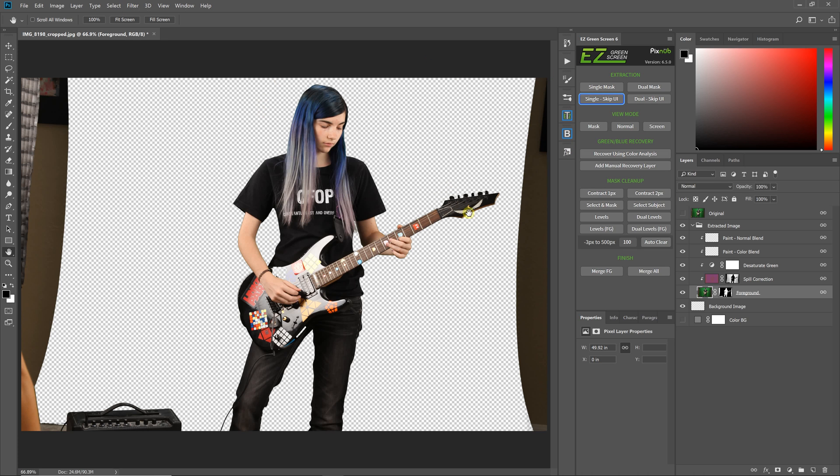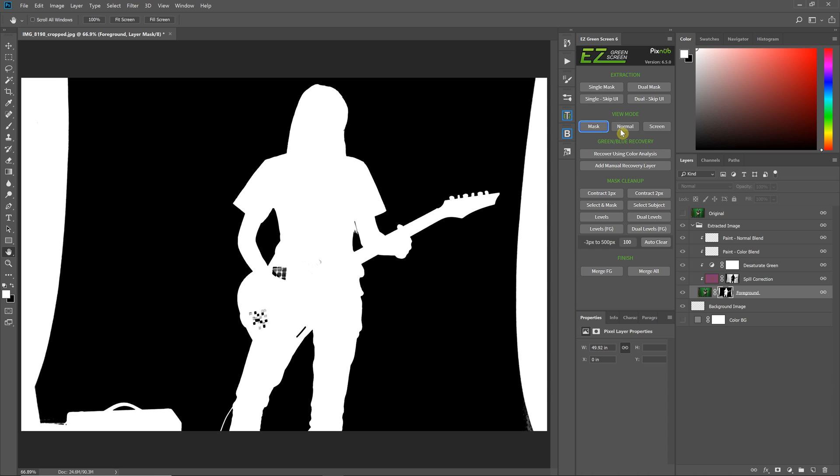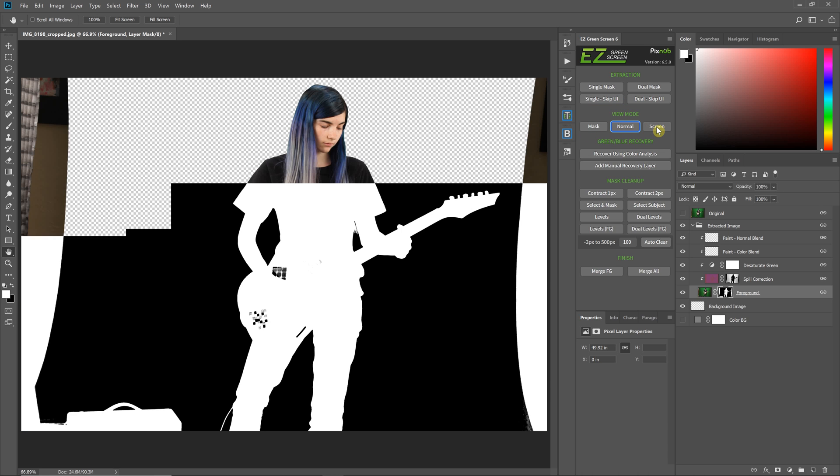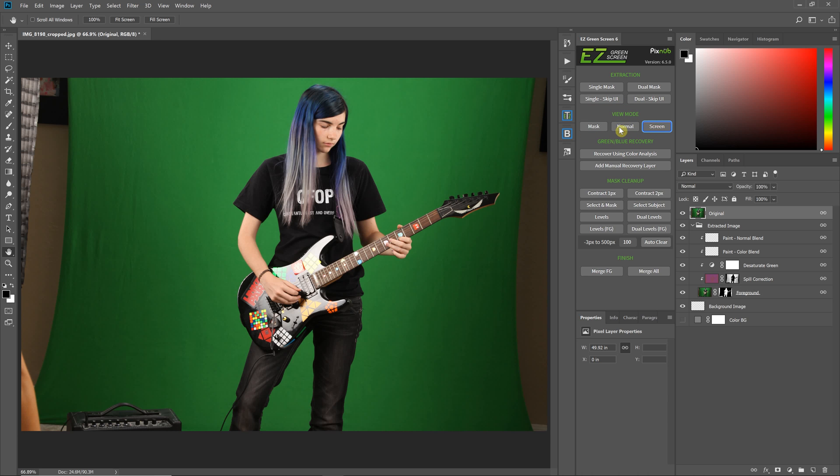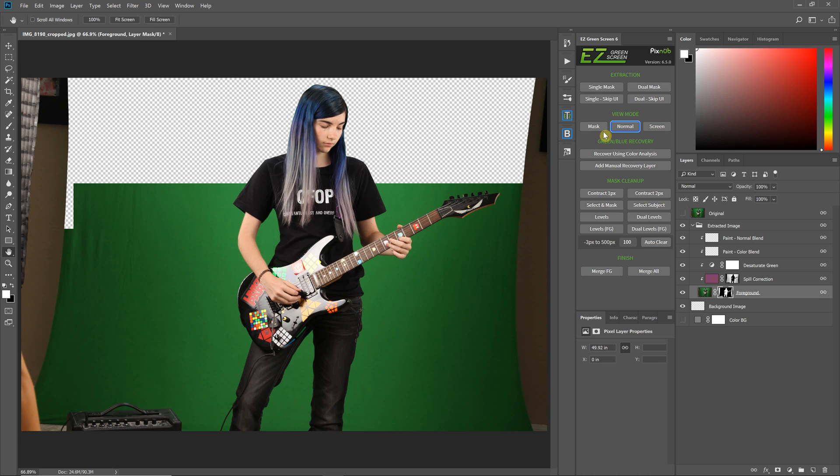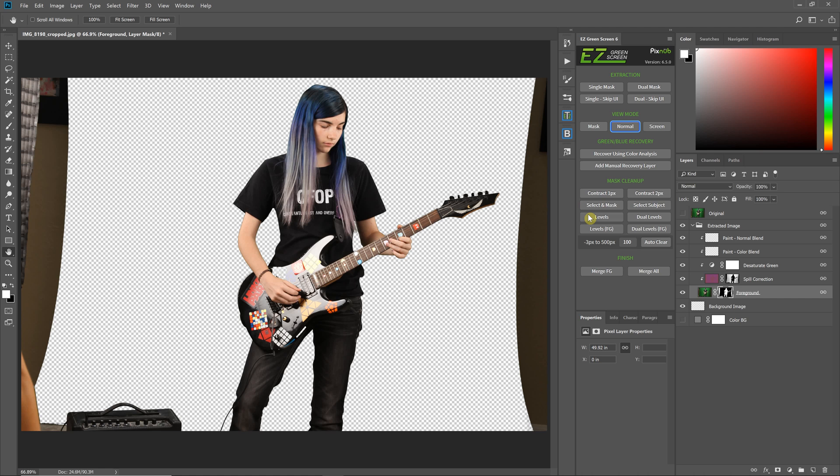Now that we've run Easy Green Screen, we can run any of these items. You see that now everything is working. I'm going to demonstrate all of these workflow items in separate videos.